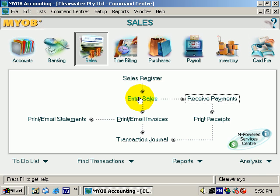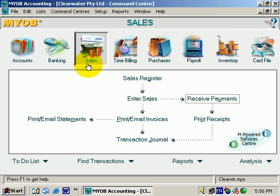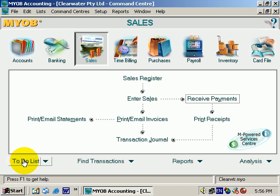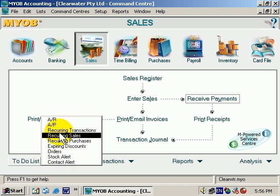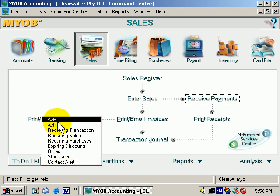MYOB: Finding Information. We're in the main command center looking at the sales information, but we want the command panel down the bottom. Notice on the left hand side we have the to-do list, and right next to that is a drop down arrow. If we click on the drop down arrow we can jump straight to one of the options. Let's go through these briefly.